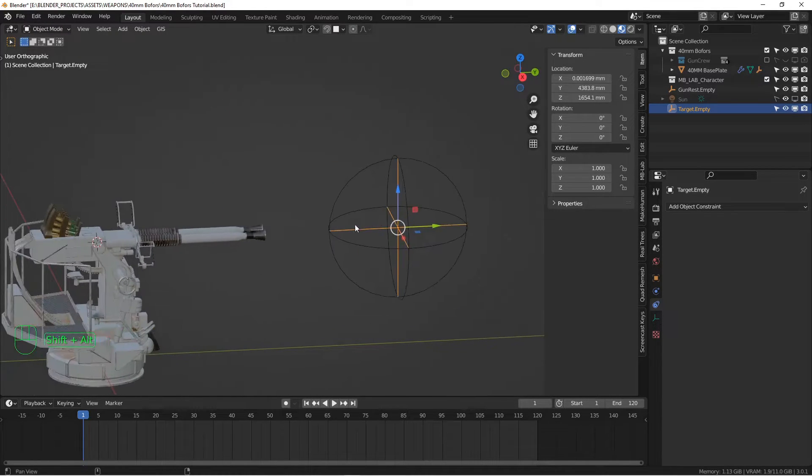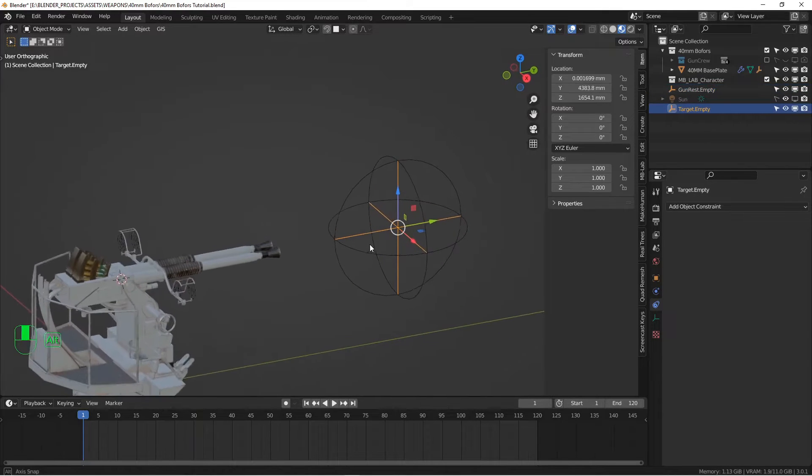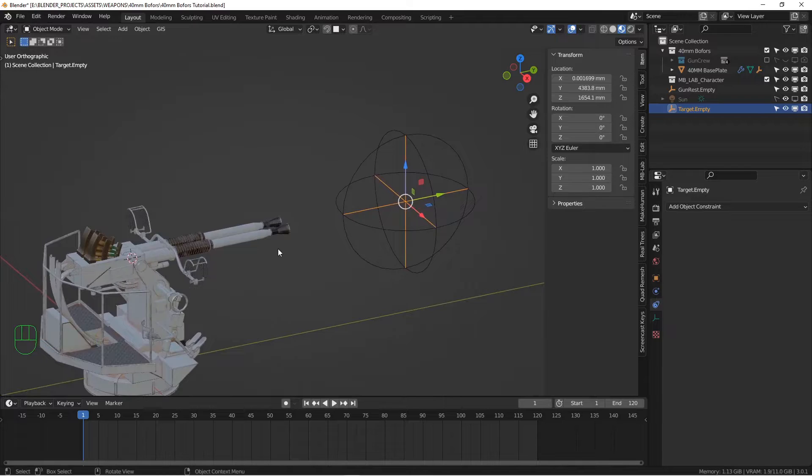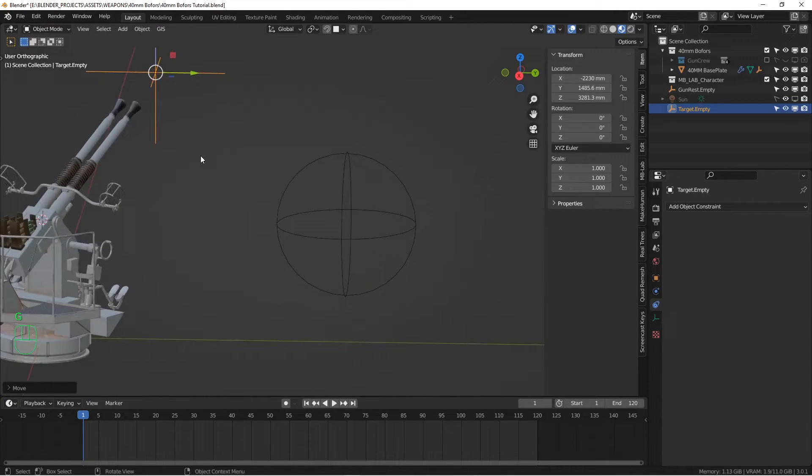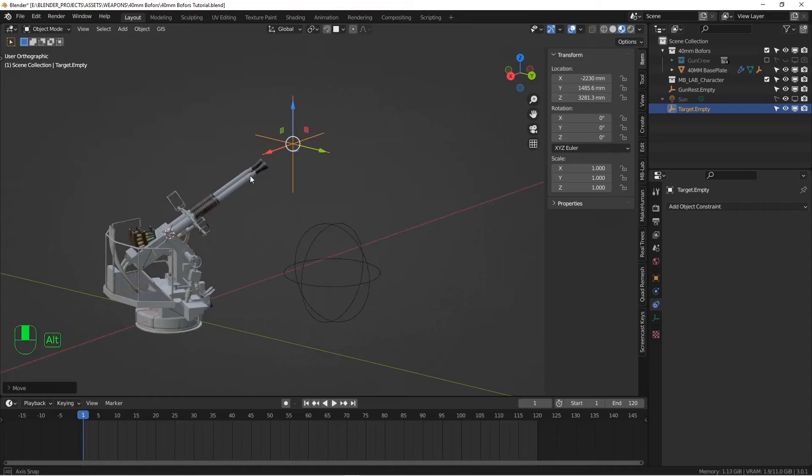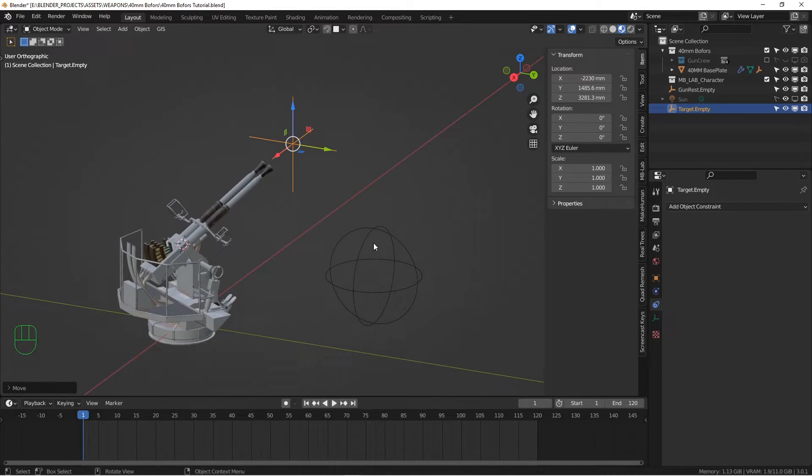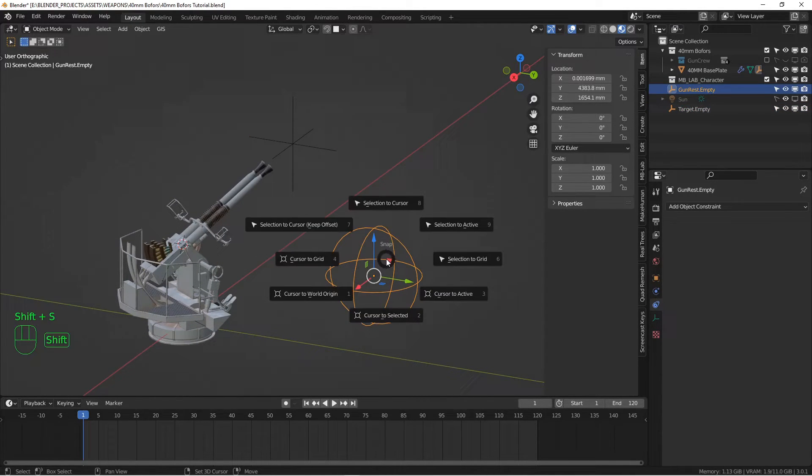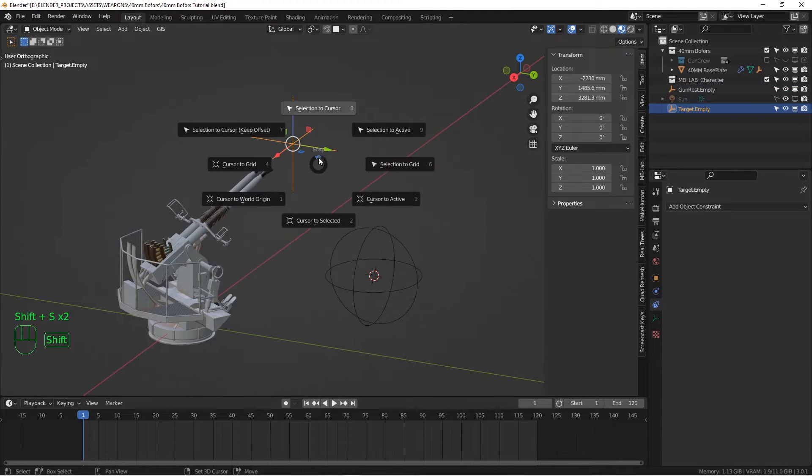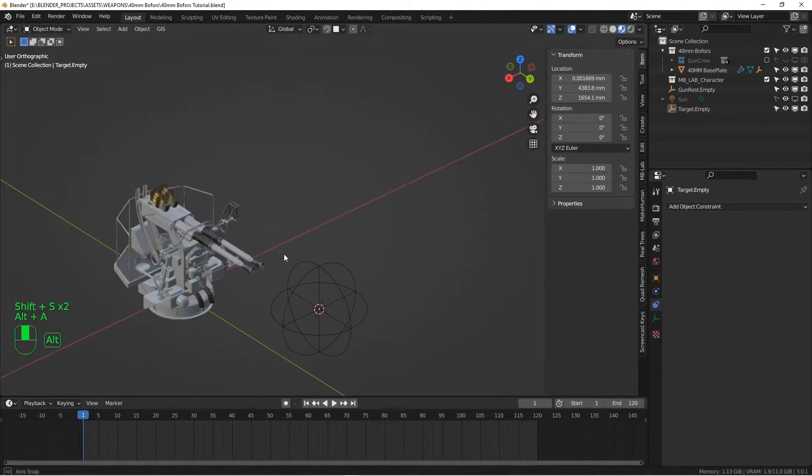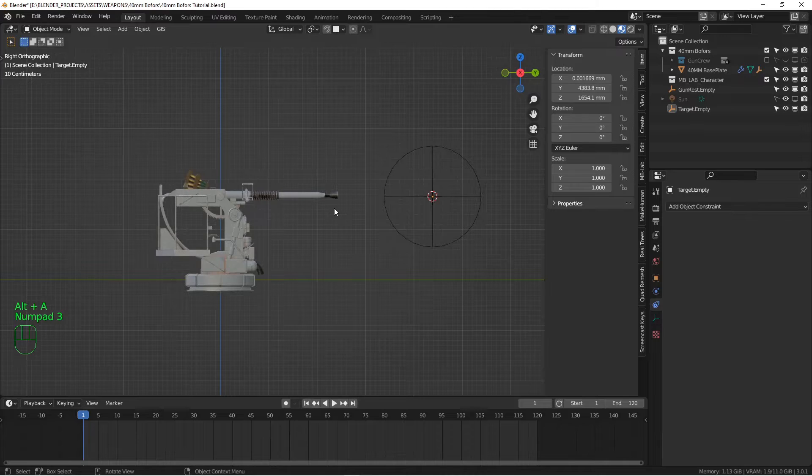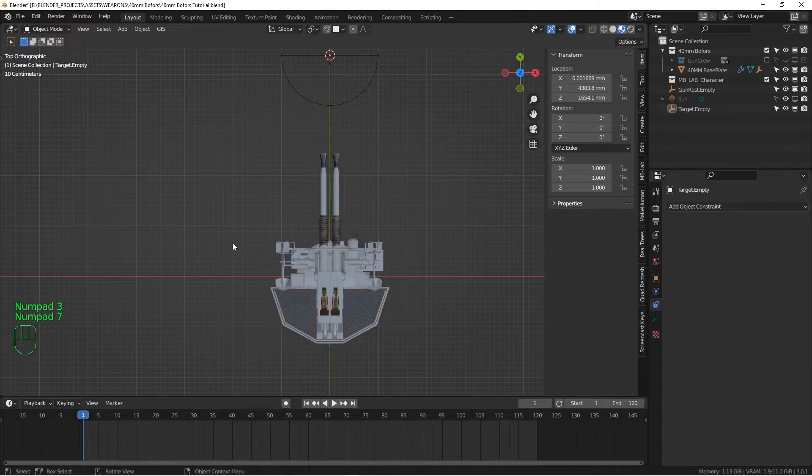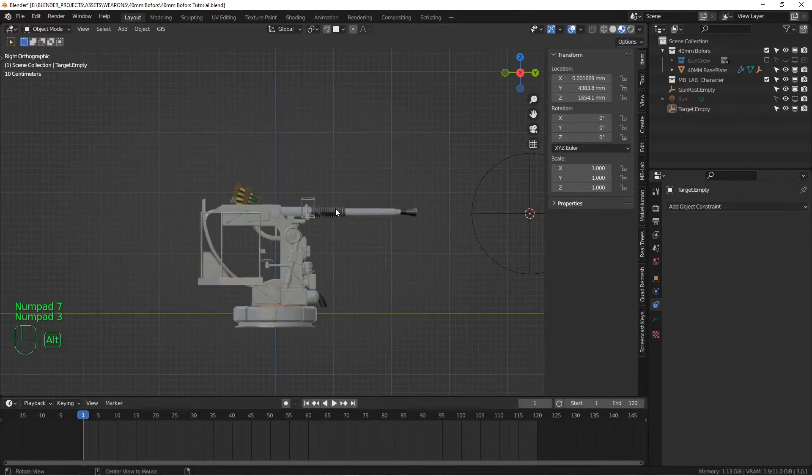And then this spherical empty here, I use as a way to reset the gun into a rest position. So for example, if I ever at some point during the project move the gun over here, and I want to put it back into its original rest position, I can select this empty. I can say cursor to select it. And then I can say selection to cursor, and the gun will snap back into its perfect orientation, perfectly lined up again.